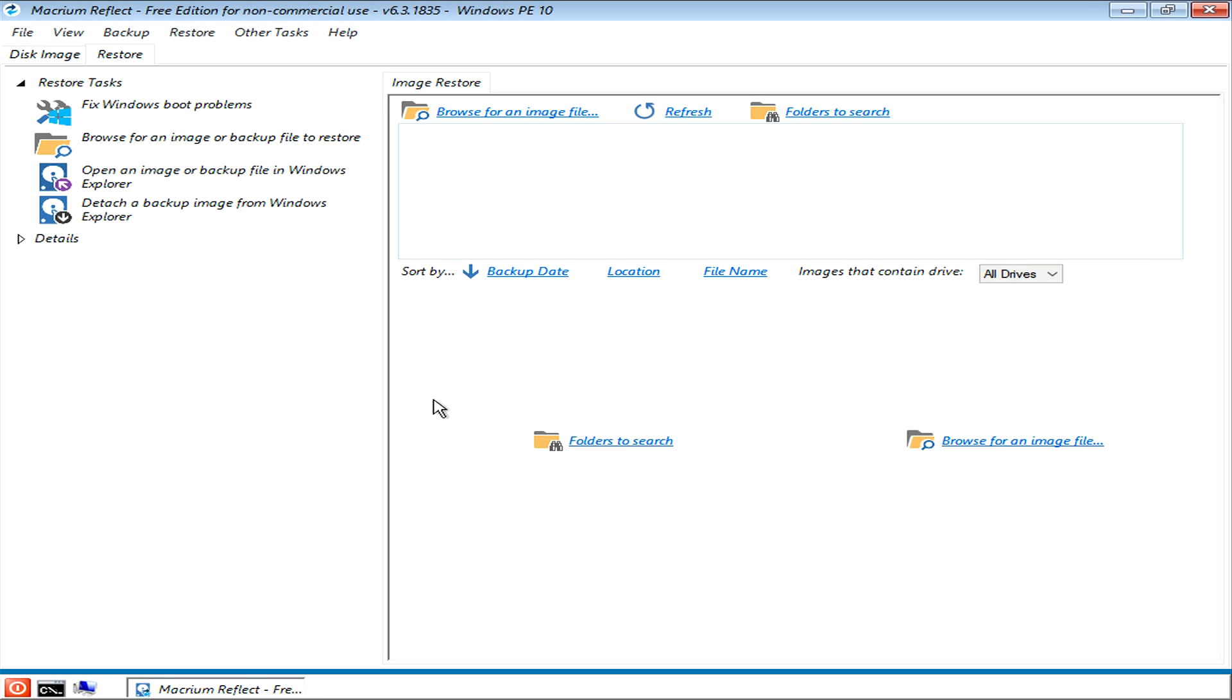Hi, I'm David Harry, and in this video I'm going to show you how to use a Macrium Reflect Rescue Disk to create disk images.